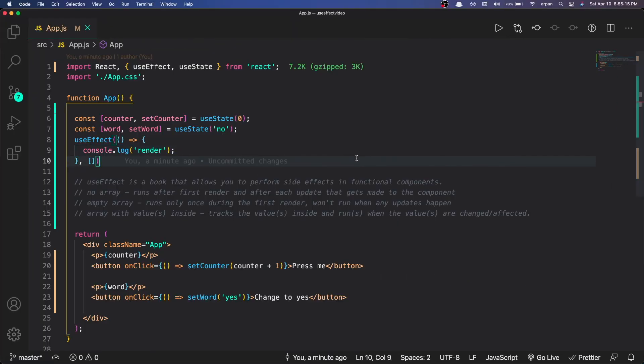useEffect is a hook that allows you to perform side effects in functional components. If you pass in no array, the useEffect block runs after the first render and after each update to the component. If you pass in an empty array, it runs only once during the first render. If you pass in an array with values inside, it tracks those values and runs when they change. I hope you learned something — if I went too fast you can slow down or pause the video. Sorry for the late upload, I've had exams this week. Thanks for watching!